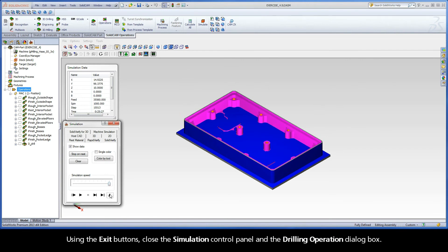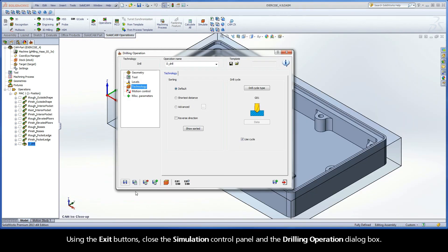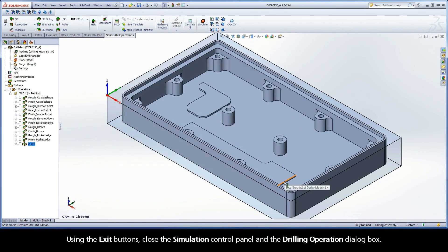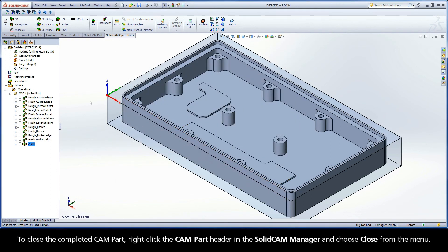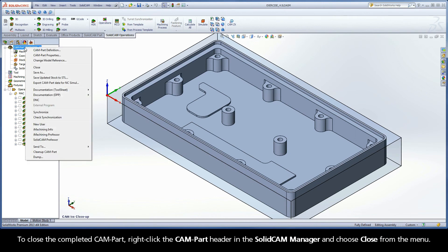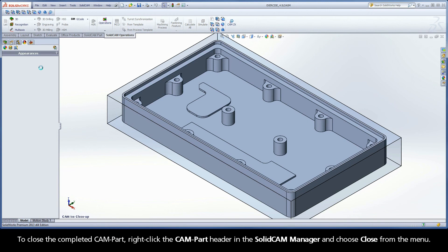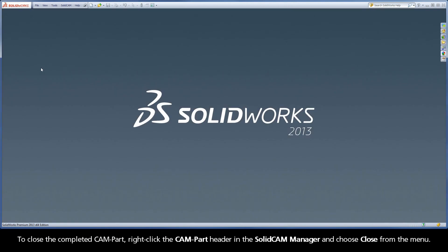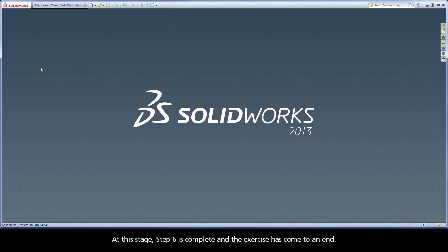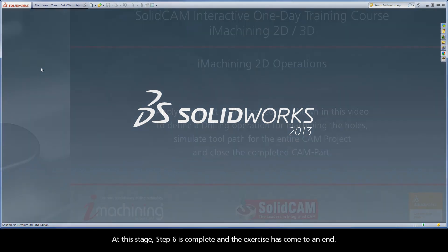Using the Exit buttons, close the Simulation Control Panel and the Drive button. To close the completed cam part, right-click the cam part header in the SolidCam Manager and choose Close from the menu. At this stage, Step 6 is complete and the exercise has come to an end.